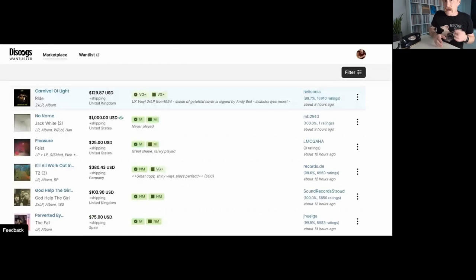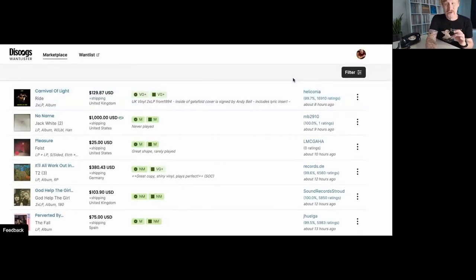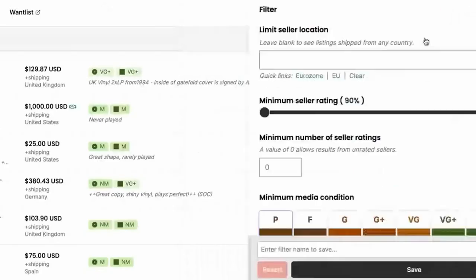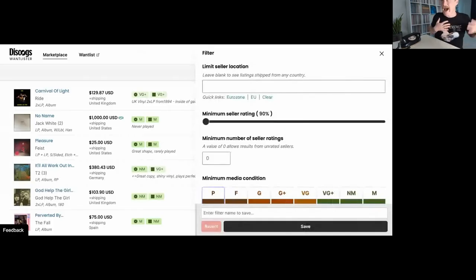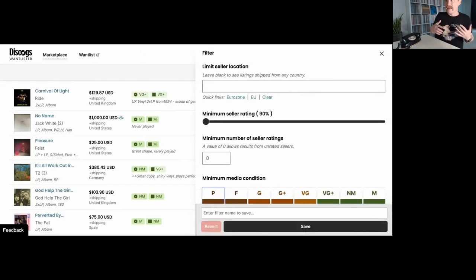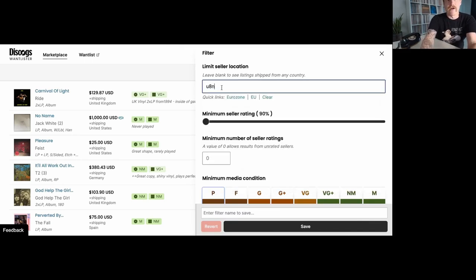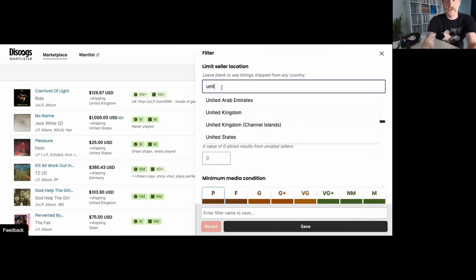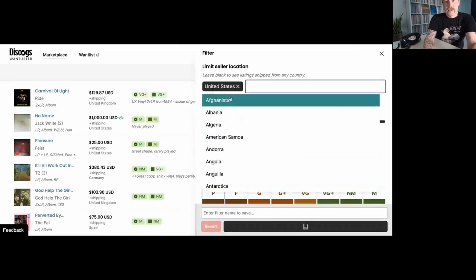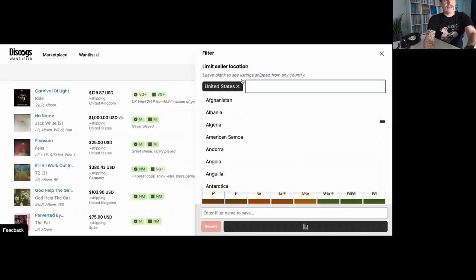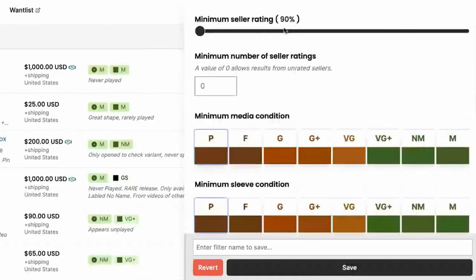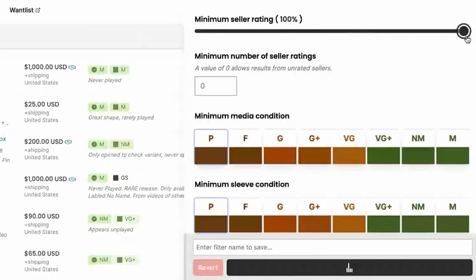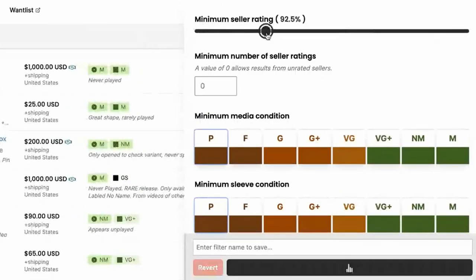So let's dig in and explore this filter because this is so cool. So if we open up the filter, we can see right at the top, I can limit to the seller location. Personally, I tend to prefer buying things within the United States because that's where I am. I don't have to worry about paying international shipping. So I'm going to go ahead and narrow it down to United States. And that has cut out anyone who is outside of the States. Next minimum seller rating. I can change this all the way up to a hundred if I wanted to, or I can just drop it back down to 90. Let's say 92.5.